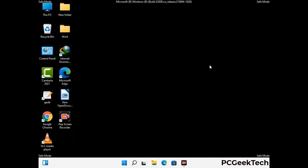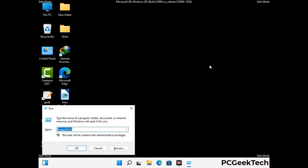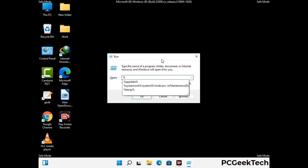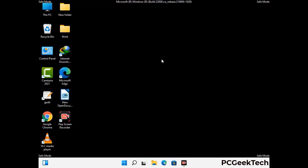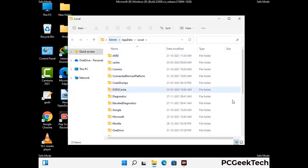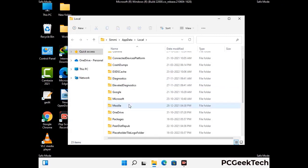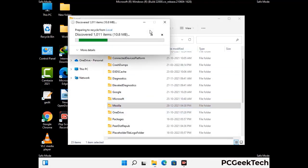Again press Windows and R together to open the Run box. Type %localappdata% and press Enter. Find and remove any suspicious files or folders related to the virus, and also look for any files created at the time the virus attacked your PC. Be careful and don't remove any important folder.